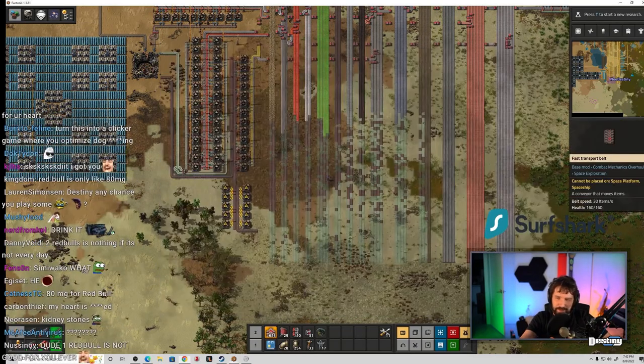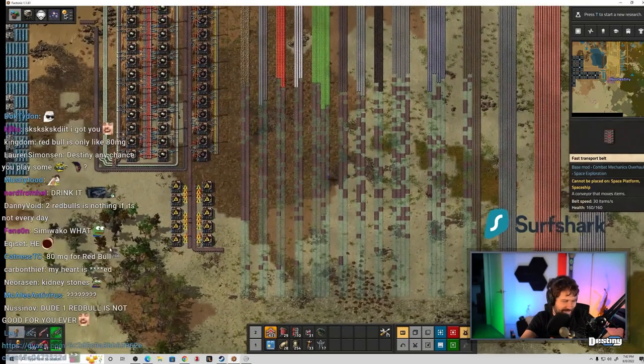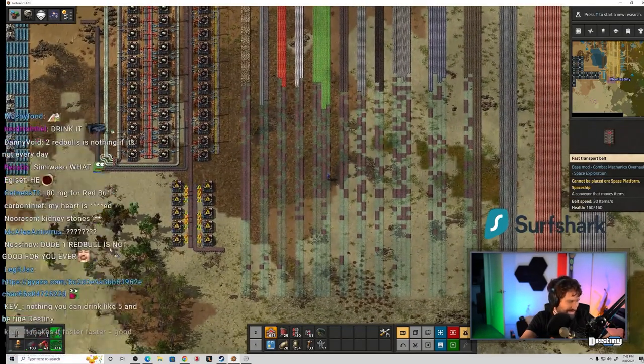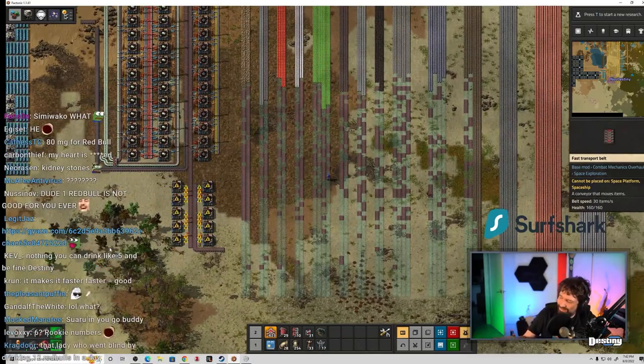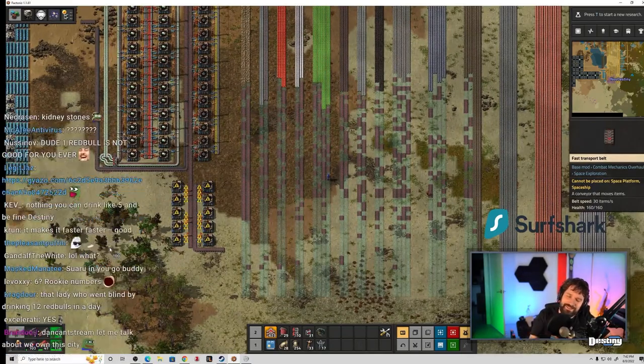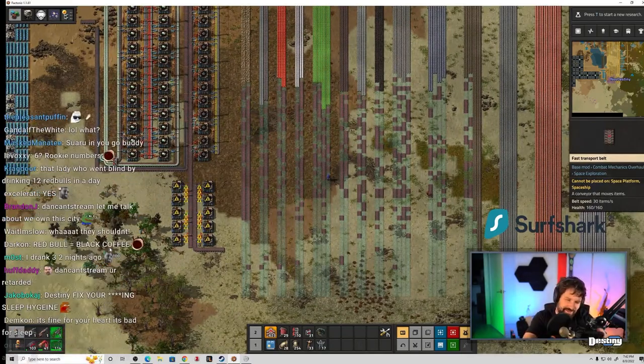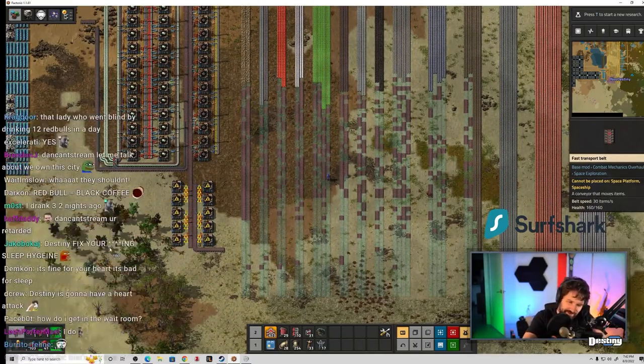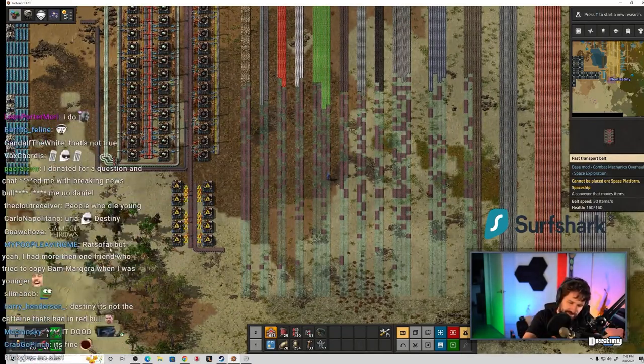My resting heart rate is like 58 BPM. I think it's fine, isn't it? Yeah, my resting heart rate is pretty bad right now. I'm not gonna cap.